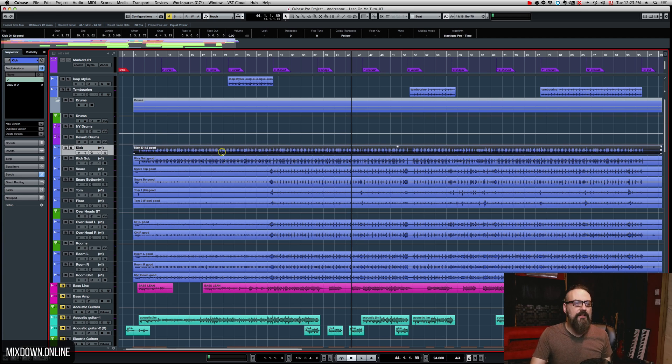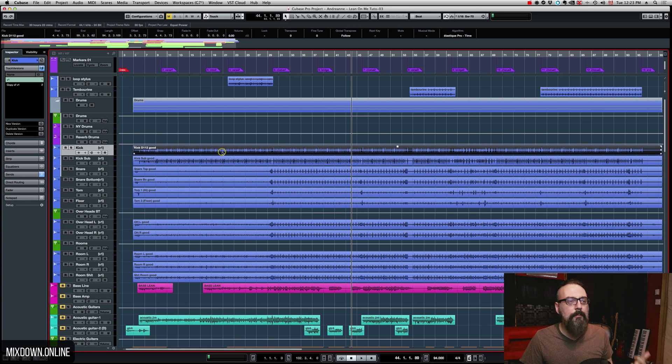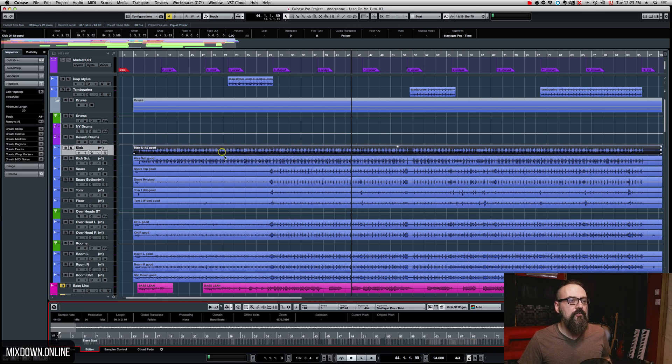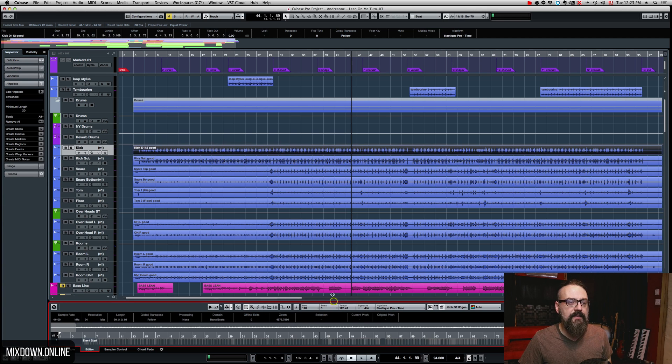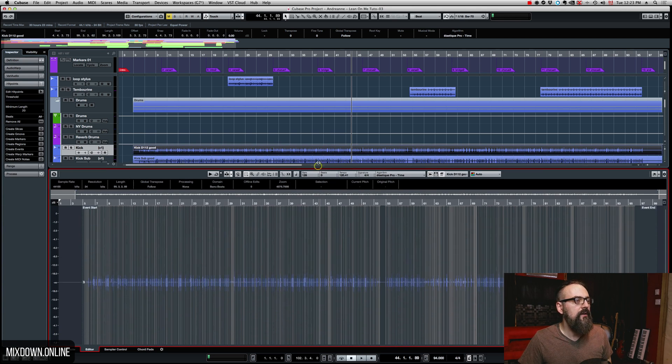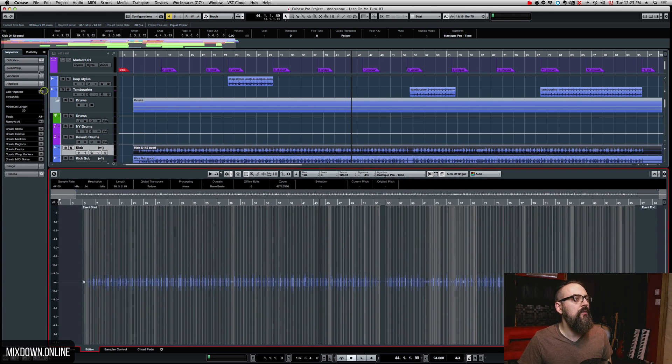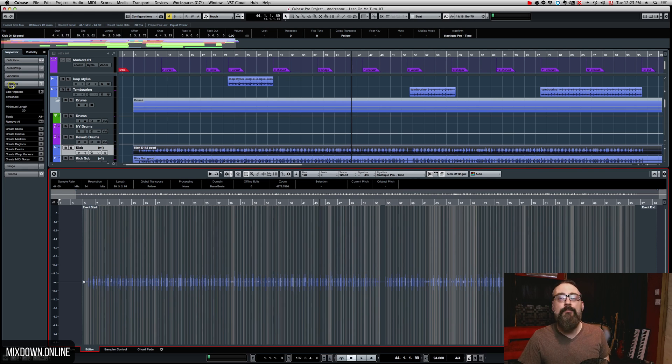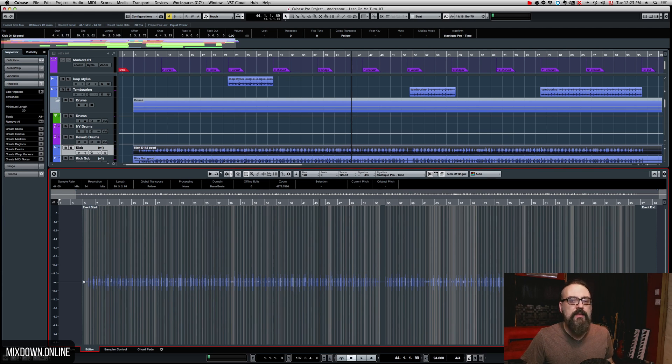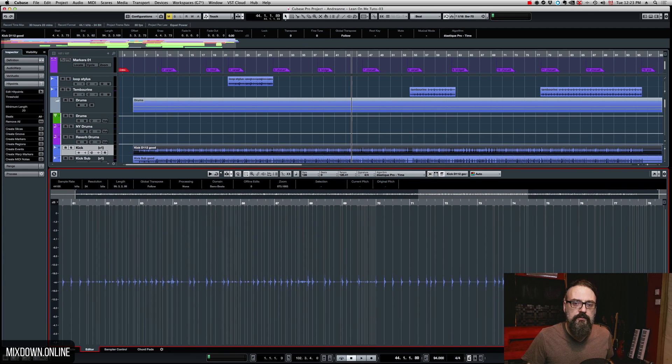So now let's double click on the kick. I'm going to work on the kick drum and the snare drum. So by double clicking, I'm going to have my editing window here, my edit window, and I'm going to click on hit points on the left side.